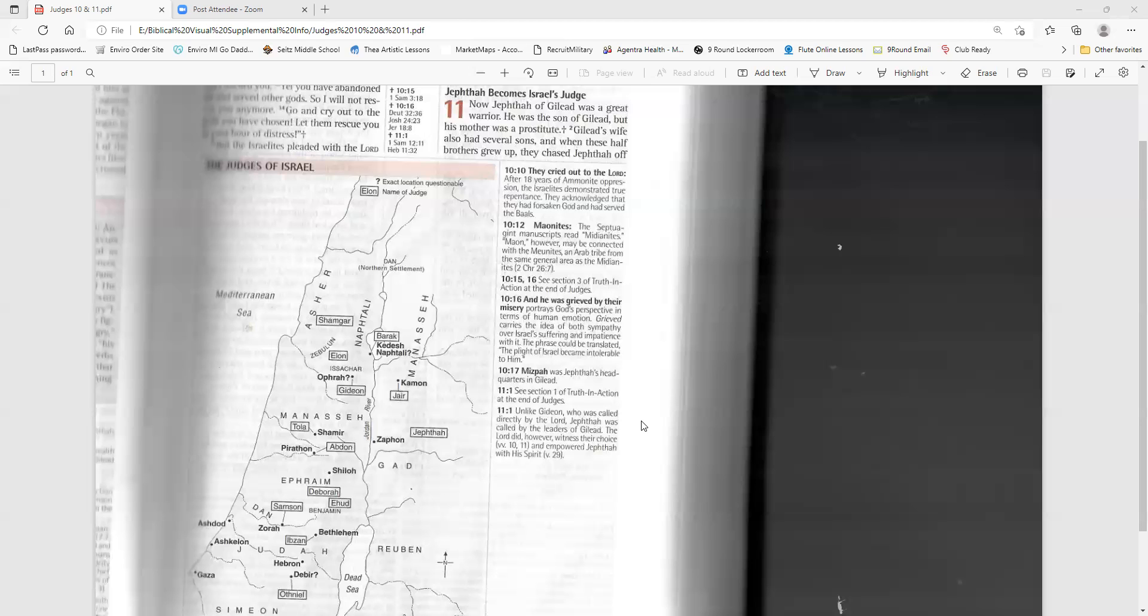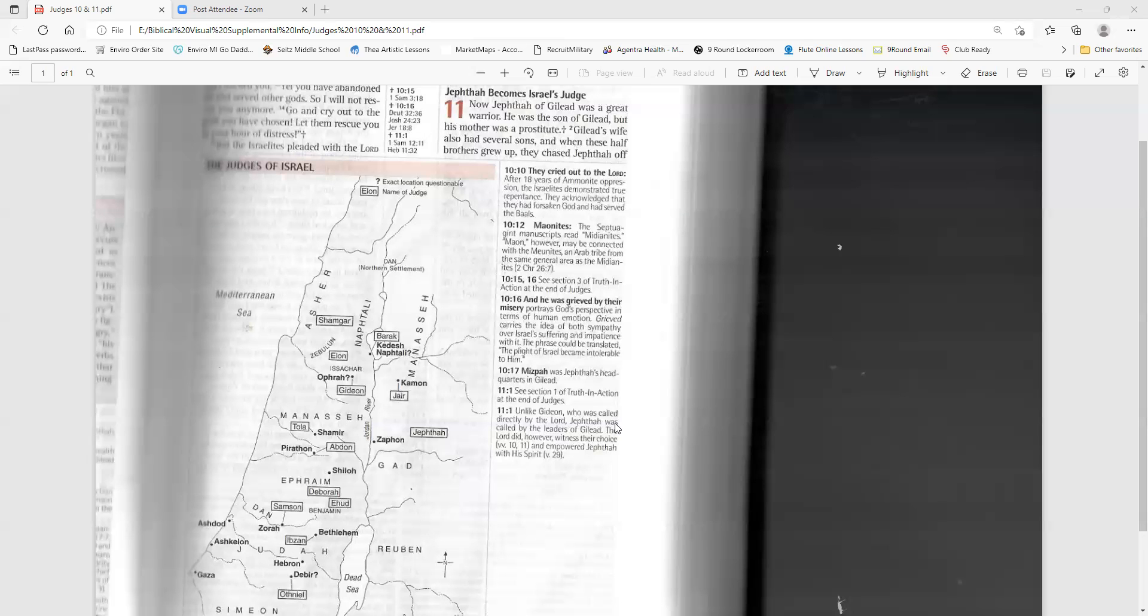Jephthah said to the elders, Let me get this straight. If I come with you, and if the Lord gives me victory over the Ammonites, you will really make me ruler over all the people? The Lord is our witness, the elders replied. We promise to do whatever you say. So Jephthah went with the elders of Gilead, and the people made him their ruler and commander of the army. At Mizpah, in the presence of the Lord, Jephthah repeated what he had said to the elders.